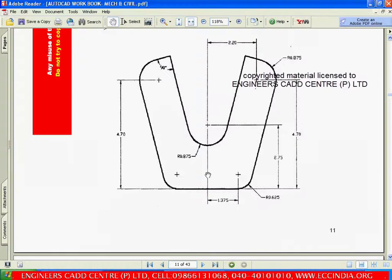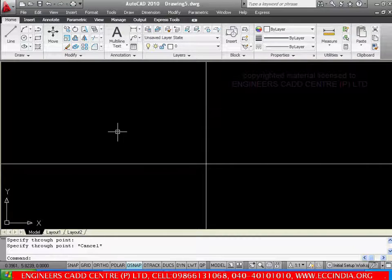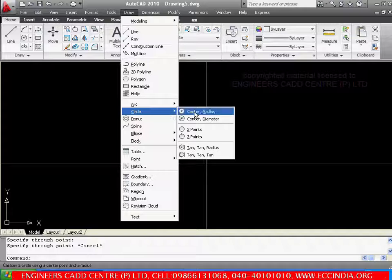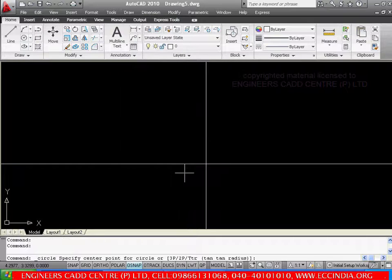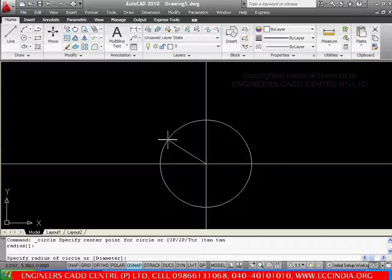The intersection point of these two is nothing but the center of the center circle. And the radius of this circle is 0.875. So go with draw menu, circle, center radius. Now pick the intersection point — I want the intersection — so pick the intersection and the radius is 0.875.